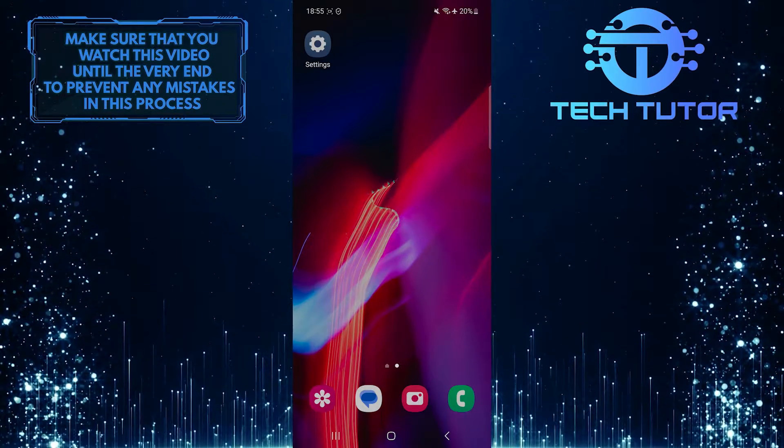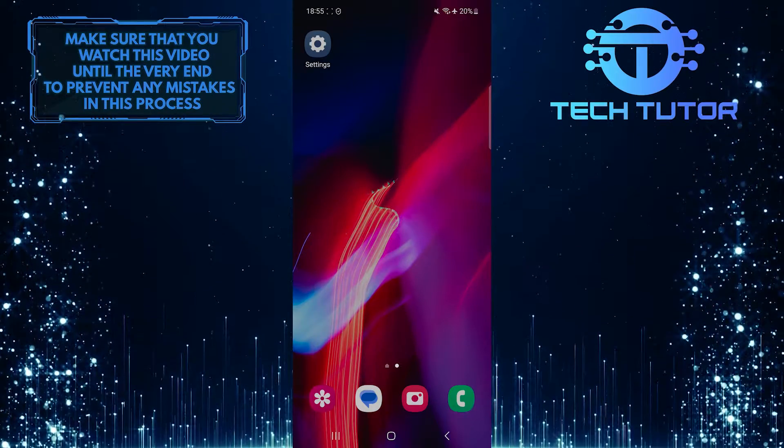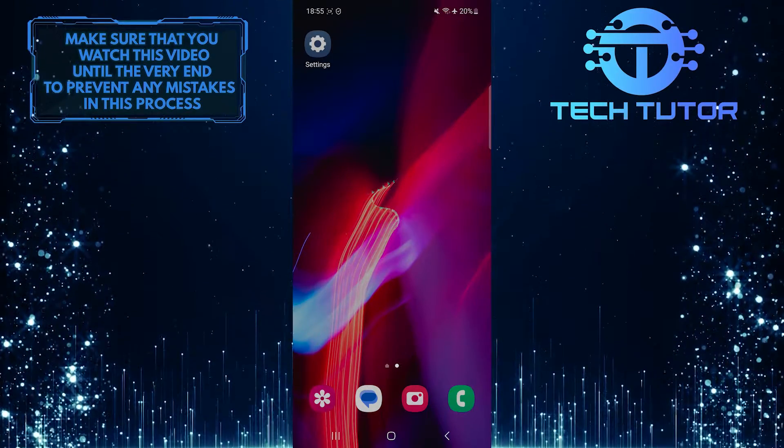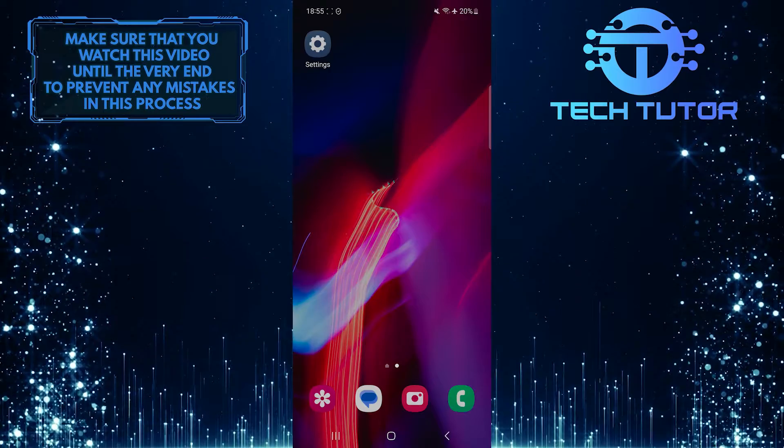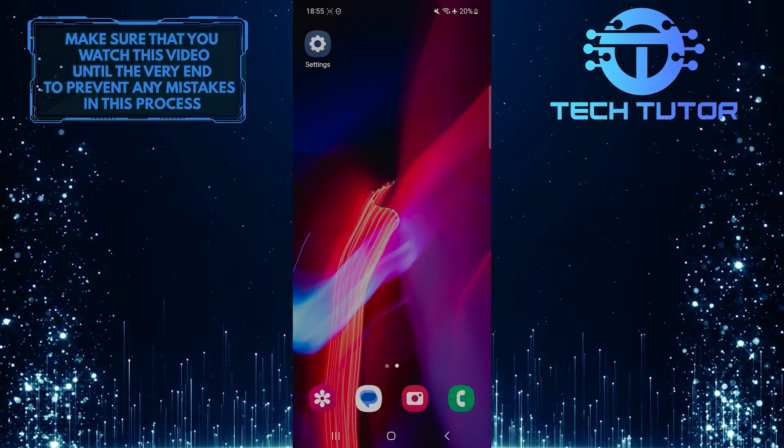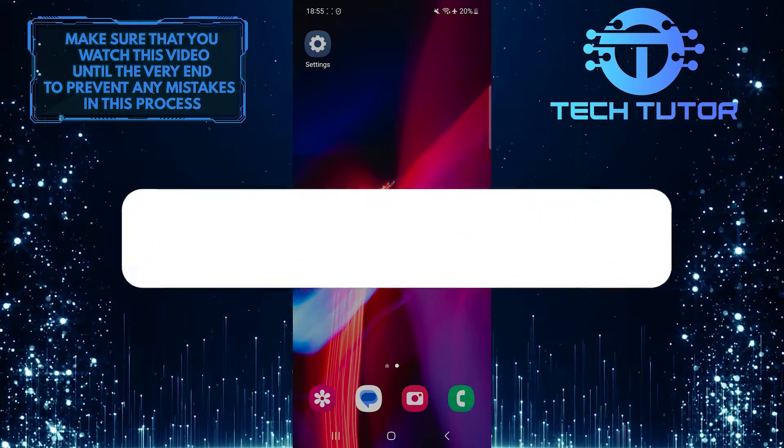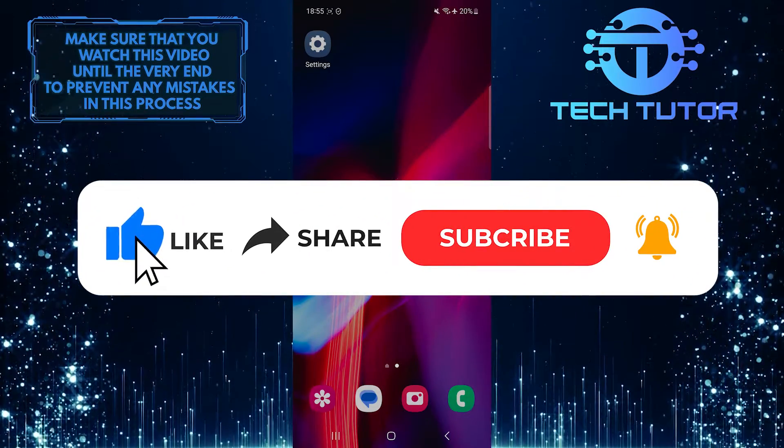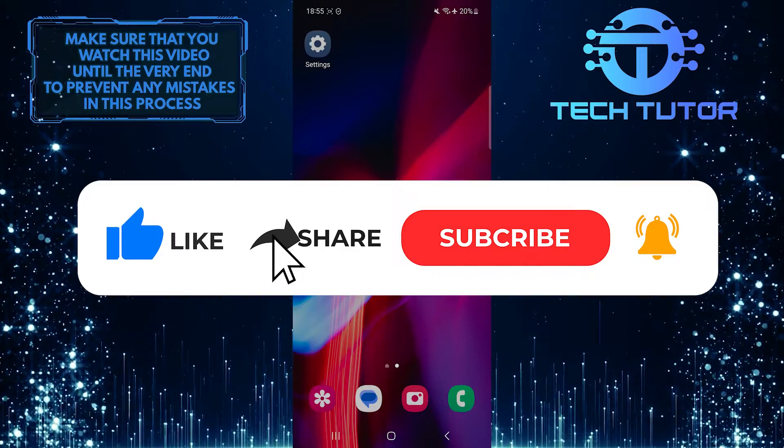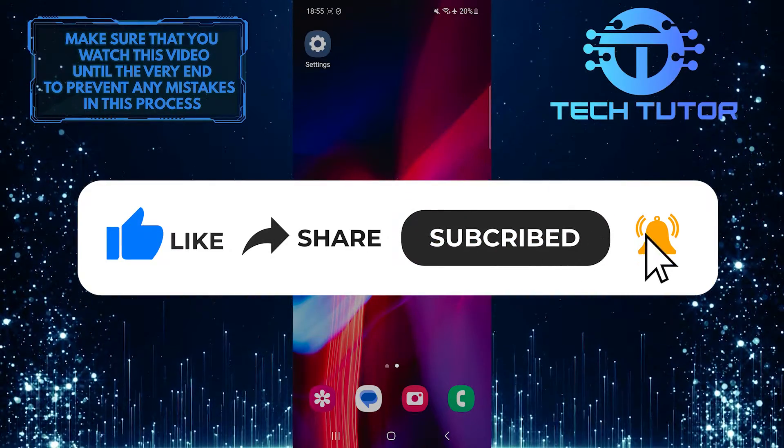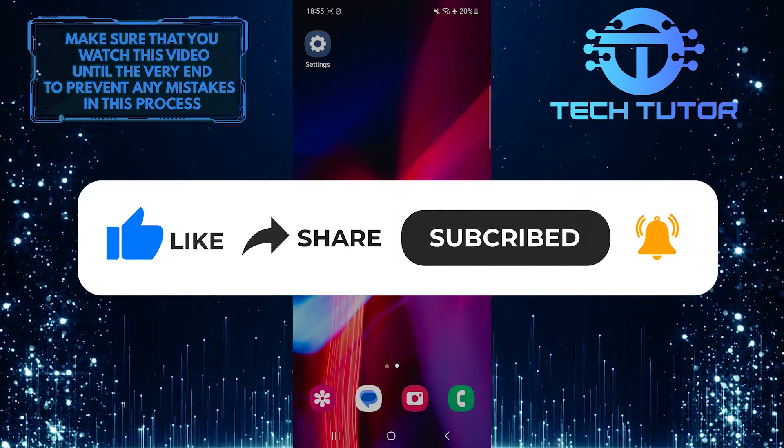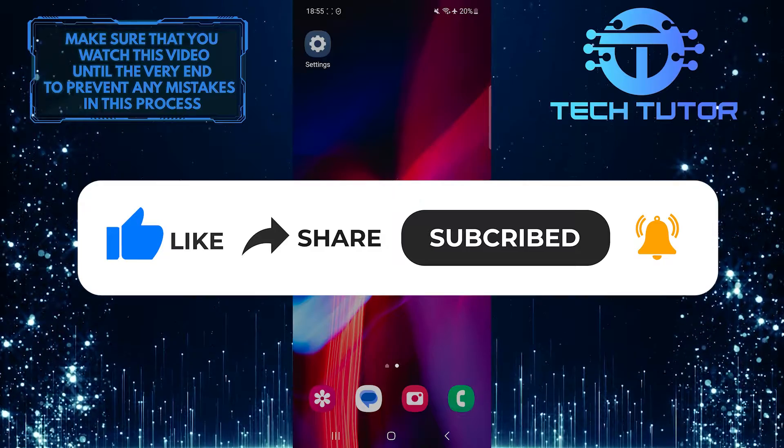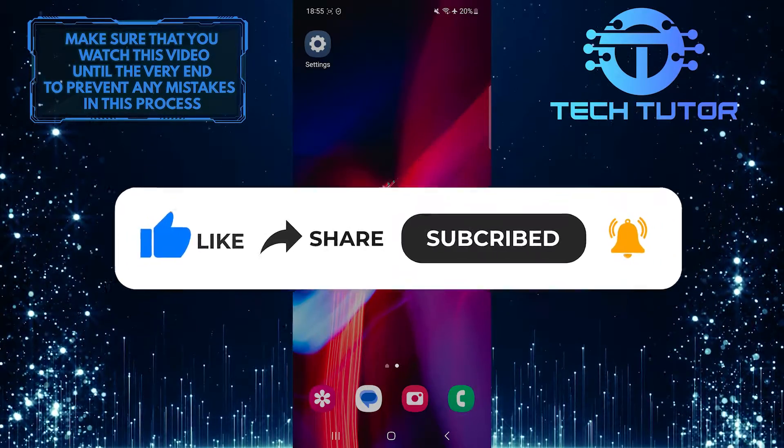So that wraps up this tutorial. If you have any questions about this whole process, please let me know in the comments section below. And if this video helped you out, please give it a big thumbs up and subscribe to this channel for more tutorial videos like this one. Thank you so much for watching, and have a good day.